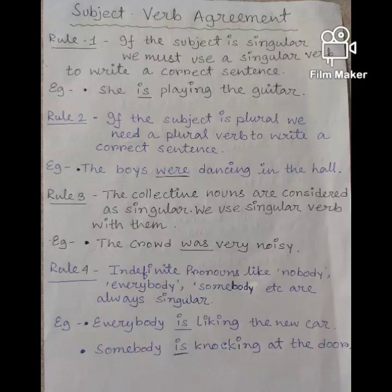There are many rules. Rule number 1: if the subject is singular, we must use a singular verb to write a correct sentence. Example: she is playing the guitar. You can see that here we have a singular subject and that's why we have used a singular verb in the sentence.